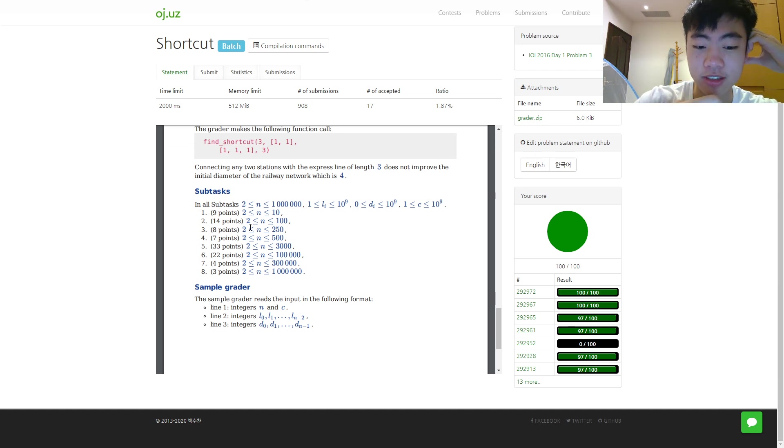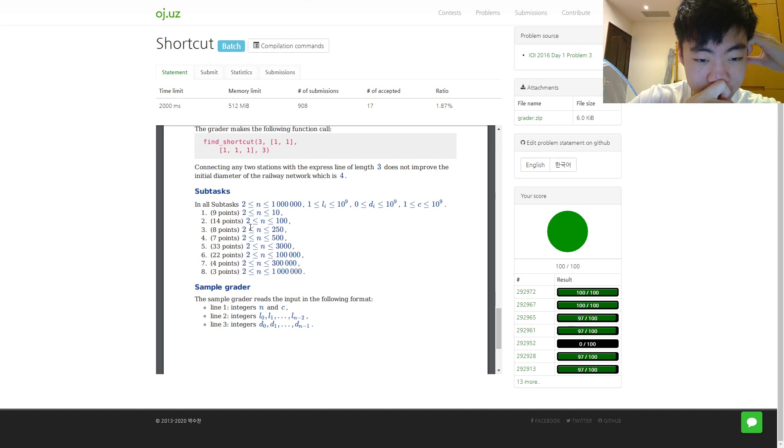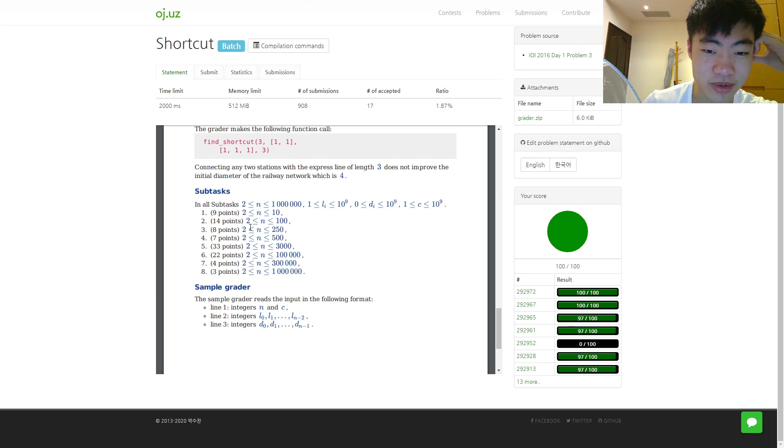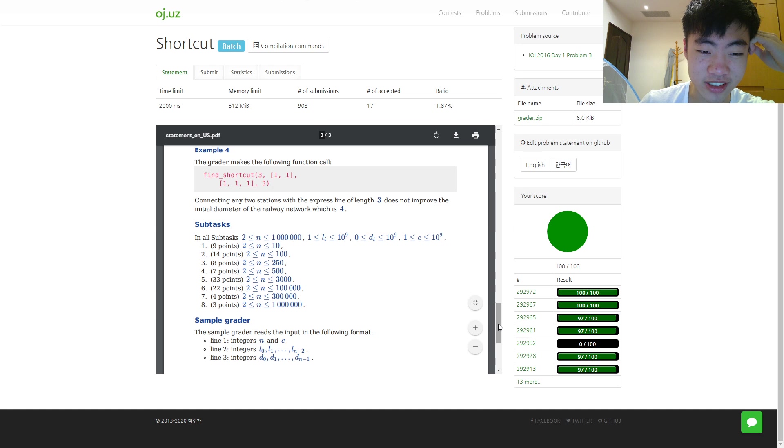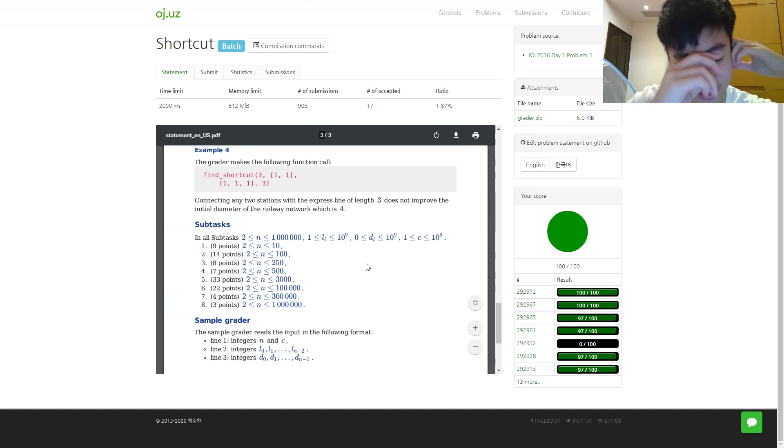Anyways, I looked at the editorial and I realized that I'm so bad I didn't even realize this was a binary search problem, so I didn't even apply binary search to this.